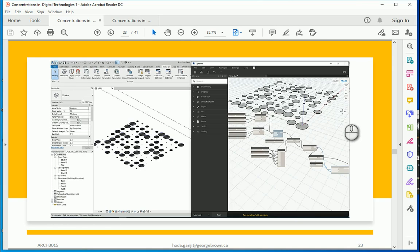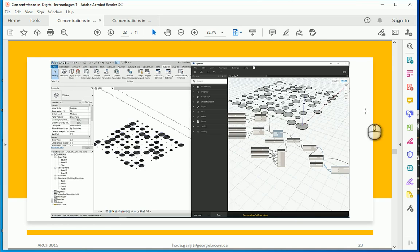So this is the interface of Dynamo. We'll get there in a few minutes. But let's see what does Dynamo do first.